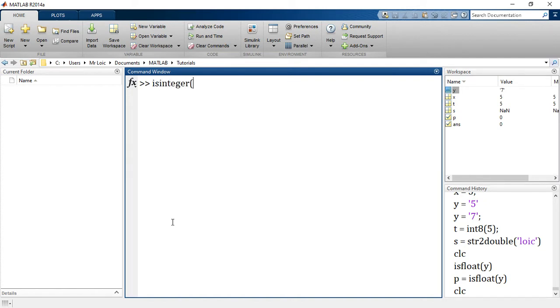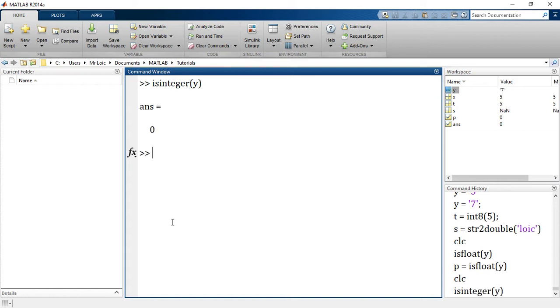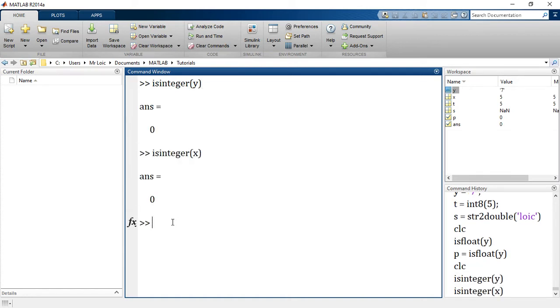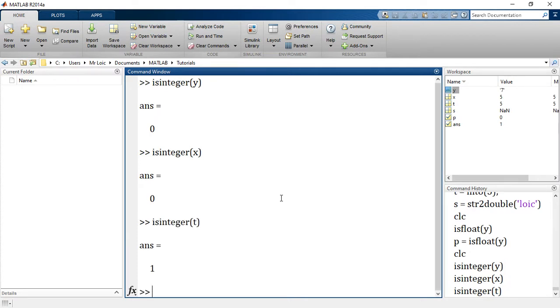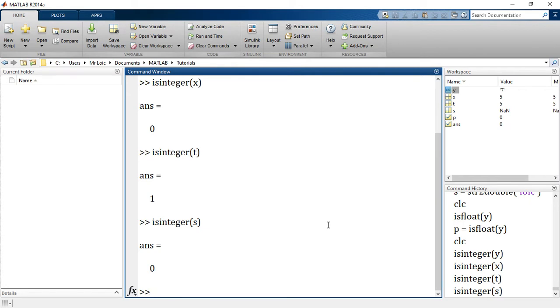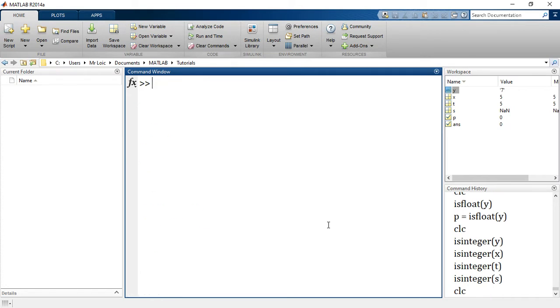Is Y an integer? I simply need to say isinteger Y and it's 0. Let's try that on X. isinteger X? No, X is not an integer because it is a double. isinteger T? Yes, T is an integer. It is the int8 value that we created. isinteger S? No, S is not an integer. isinteger will tell you whether a particular value is an integer or not.